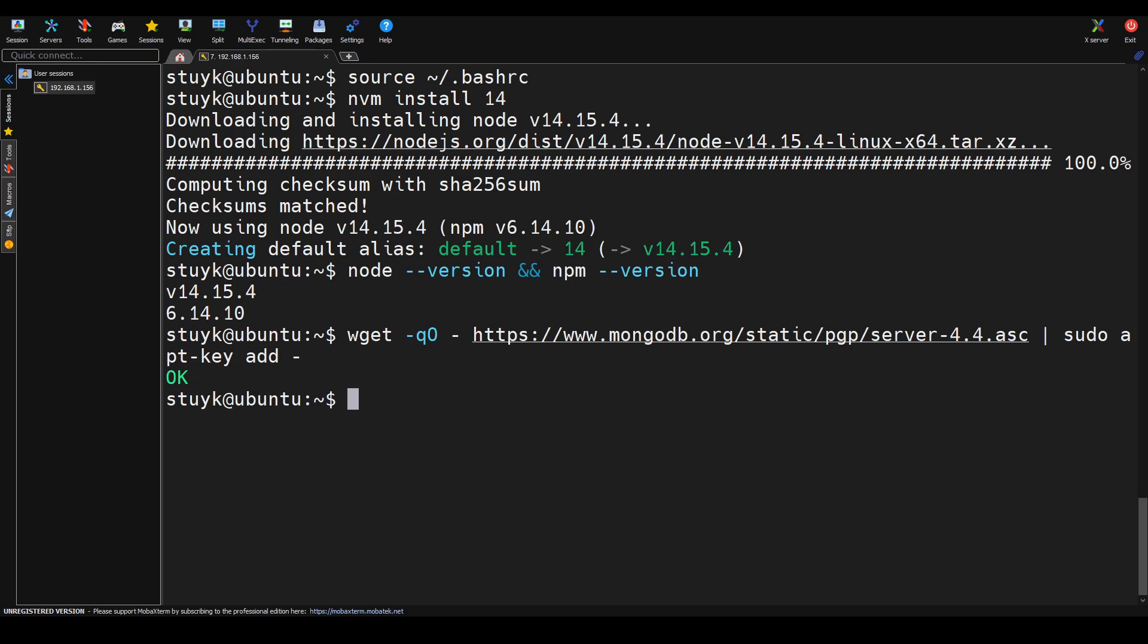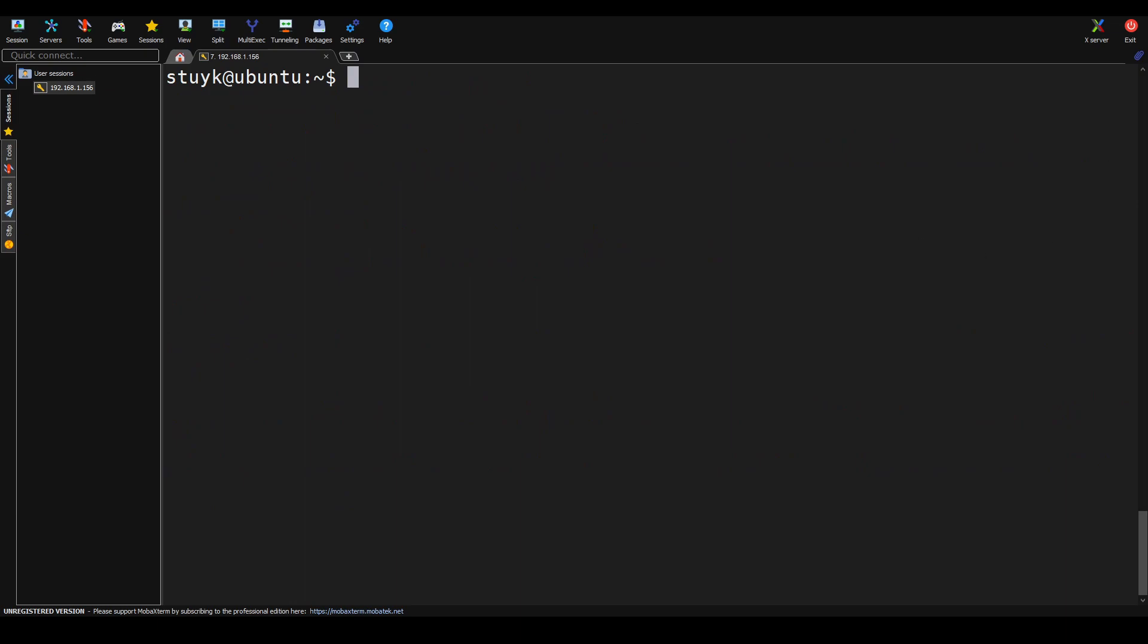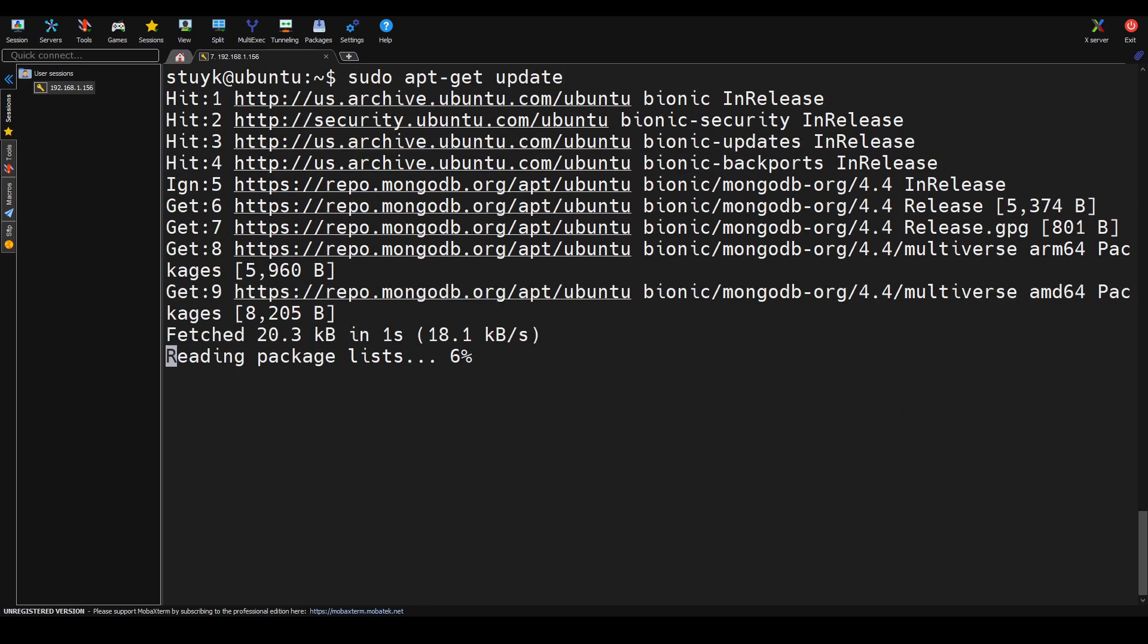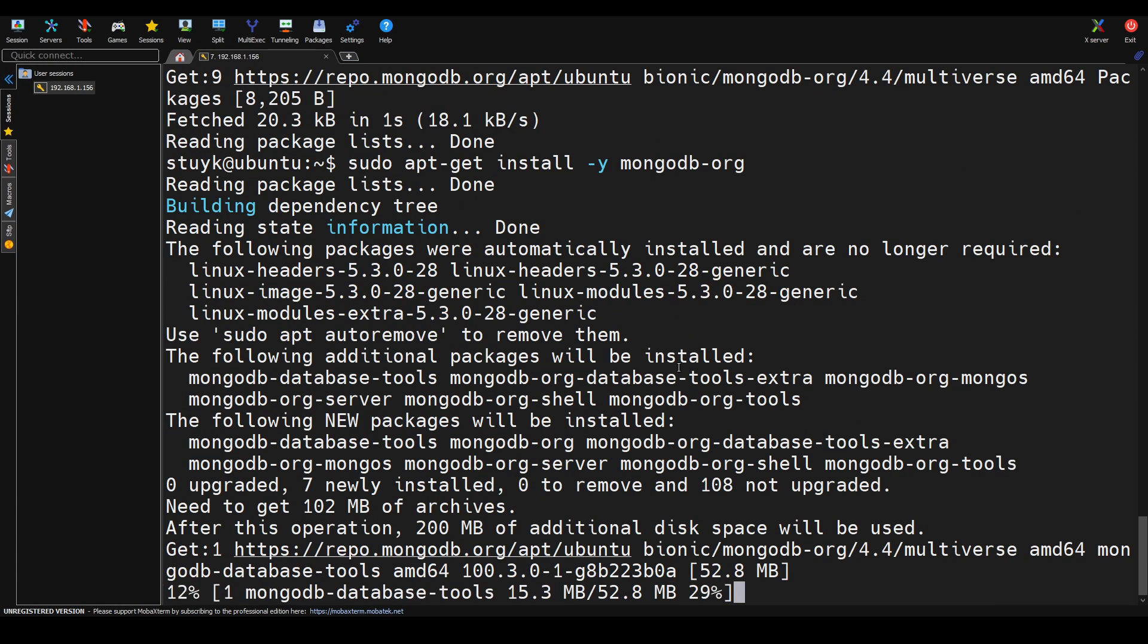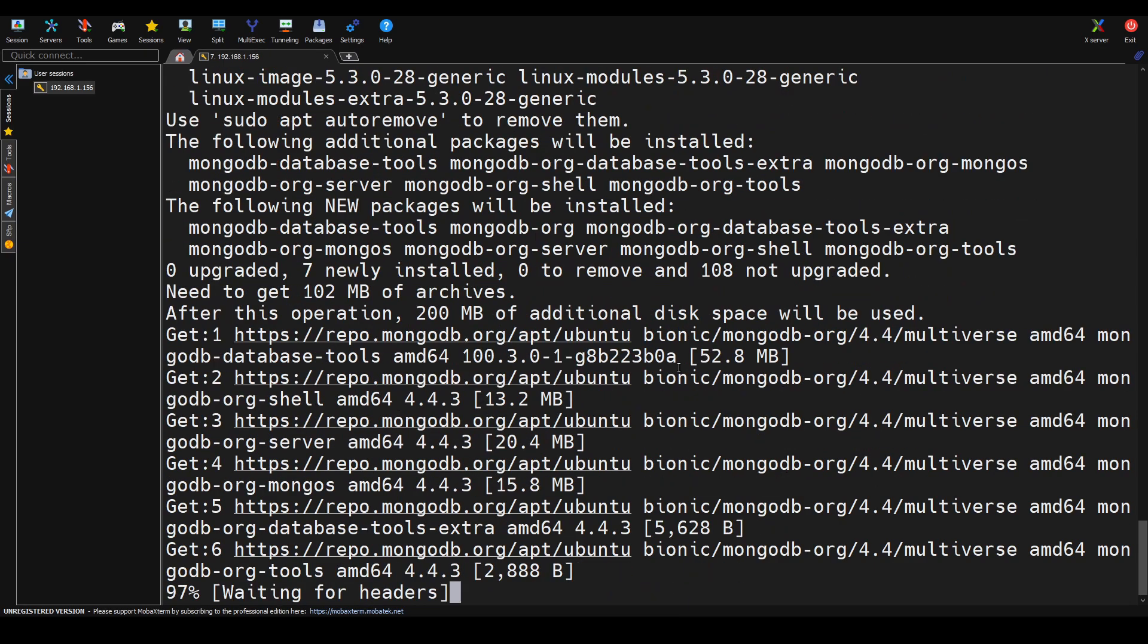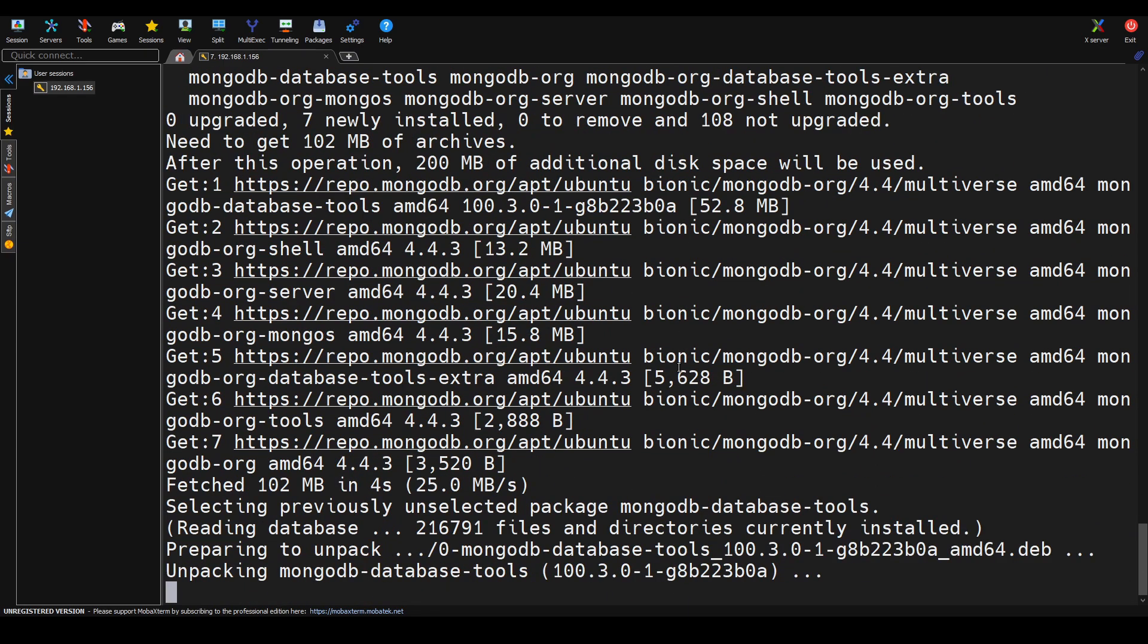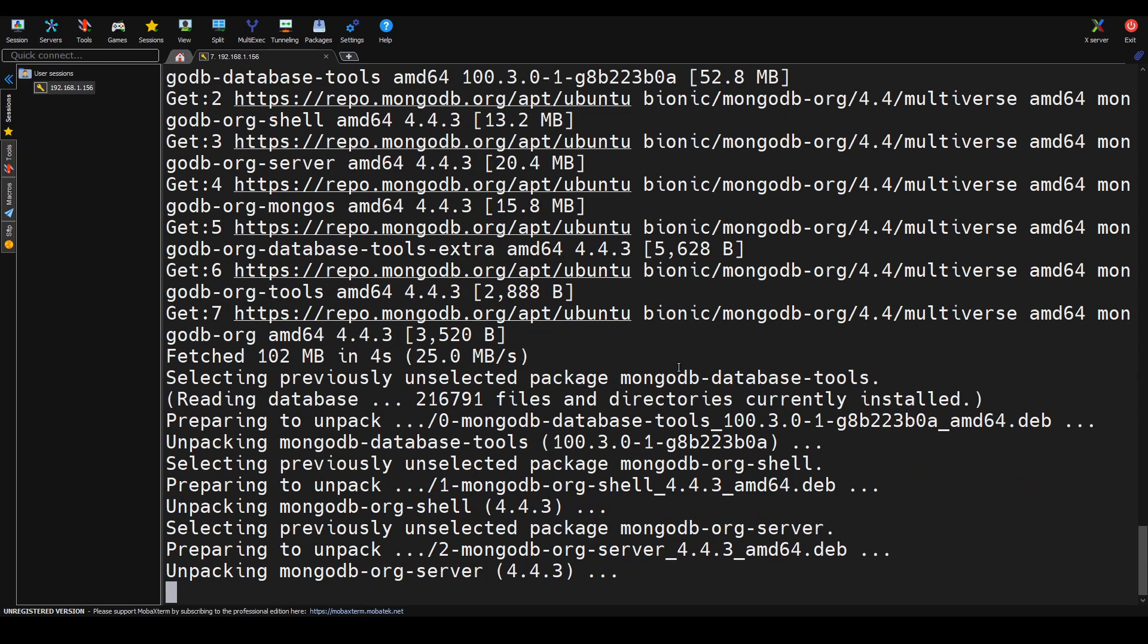Now we're going to go ahead and download MongoDB. This is also a multi-step process as well, so expect to run multiple commands here. After we get it installed and we run our update and everything, we're going to go ahead and check the status of the MongoDB server to make sure it's not immediately just running after we get it installed here.